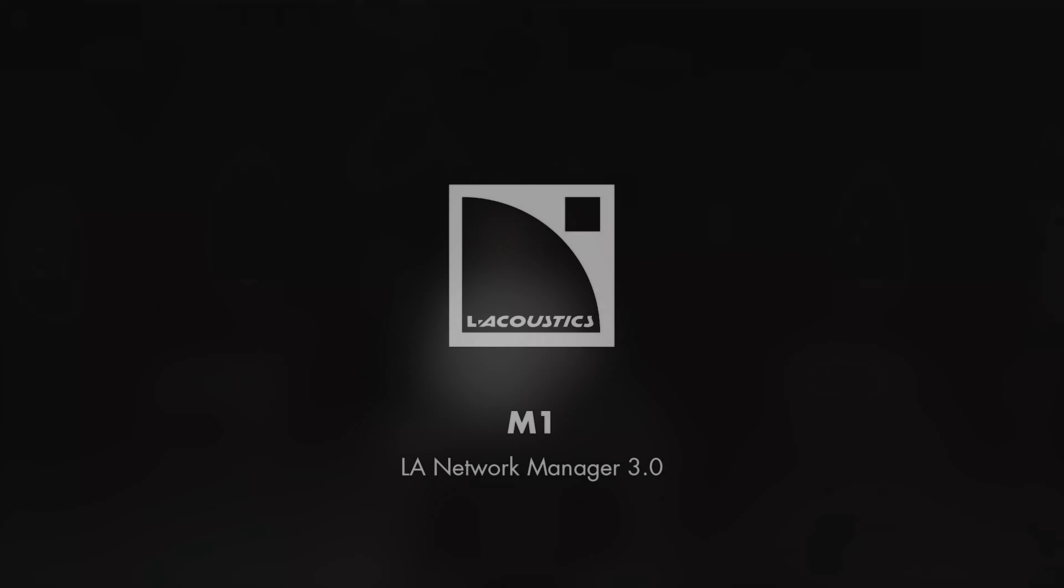Hello everyone, Scott Sugden from L-Acoustics here today to show you how simple and easy system calibration can be with the P1 AVB processor and the integrated measurement platform M1 in every version of LA Network Manager 3.0.